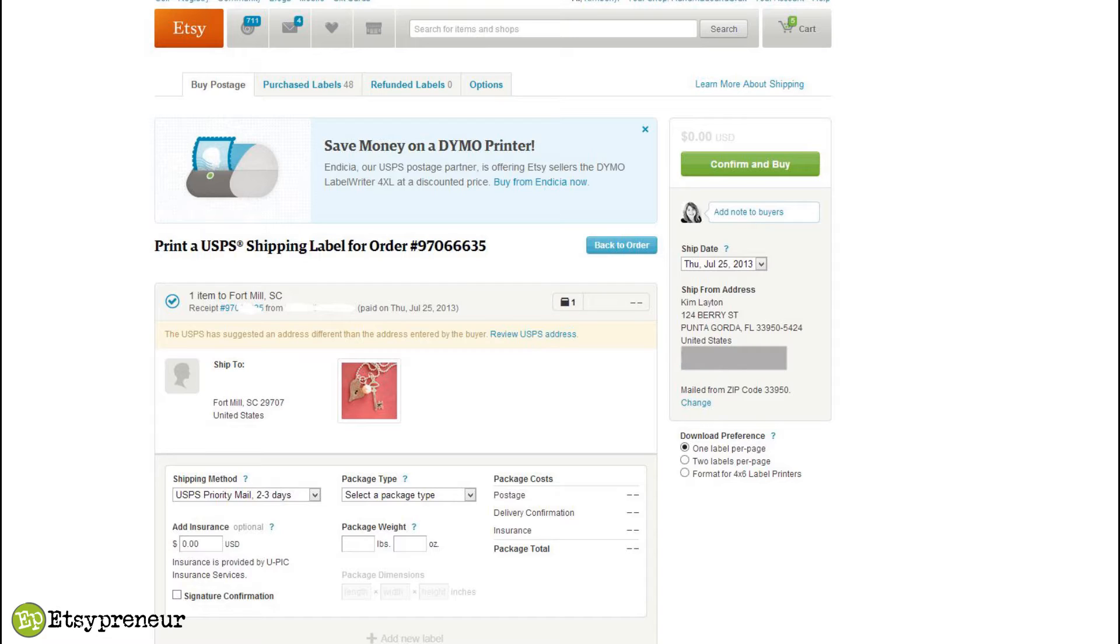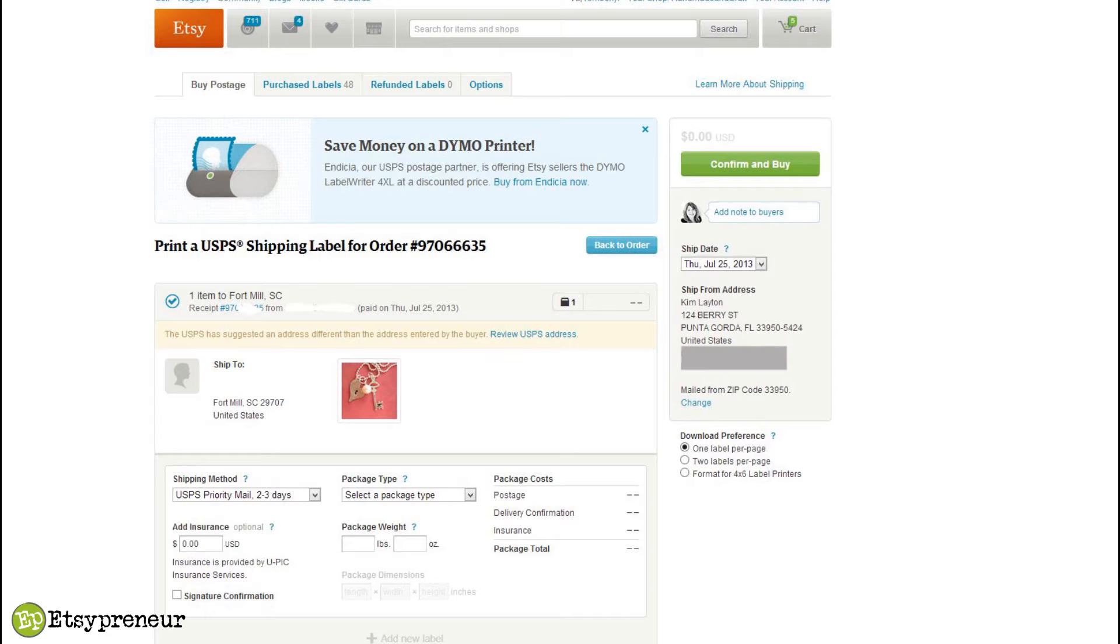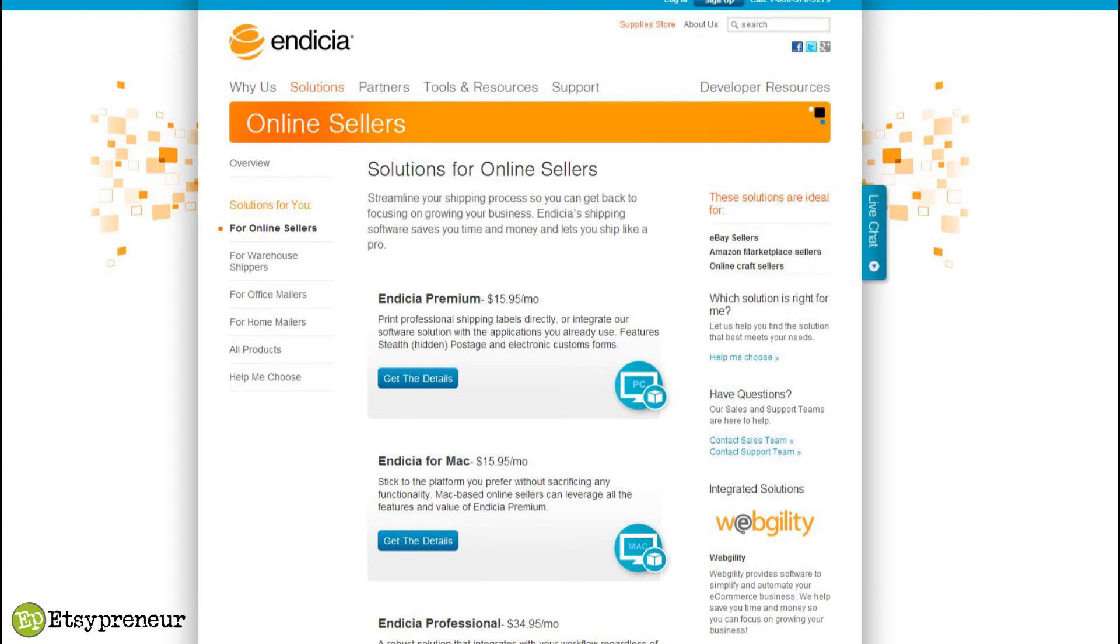If you've got anything you've sold from another venue or something you want to ship personal, or if you sell from your own website - all these other things come into play and you can't use the Etsy product for that. That's where Endicia's other products come into play.